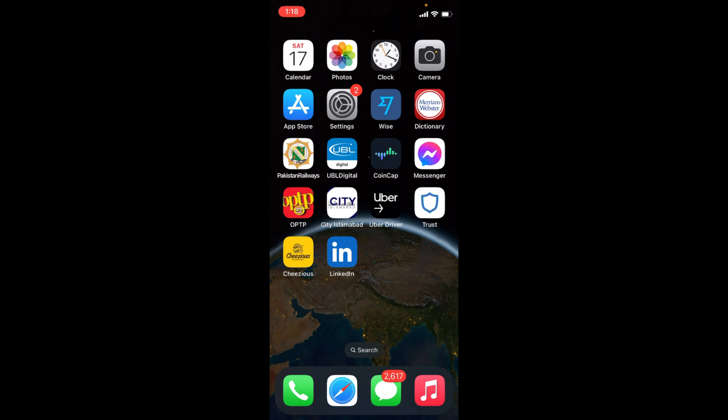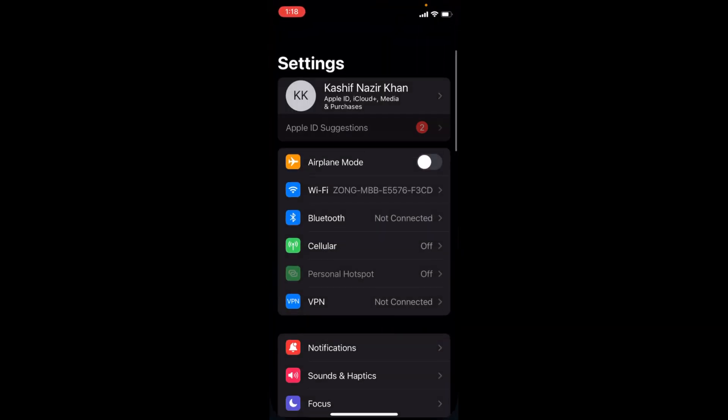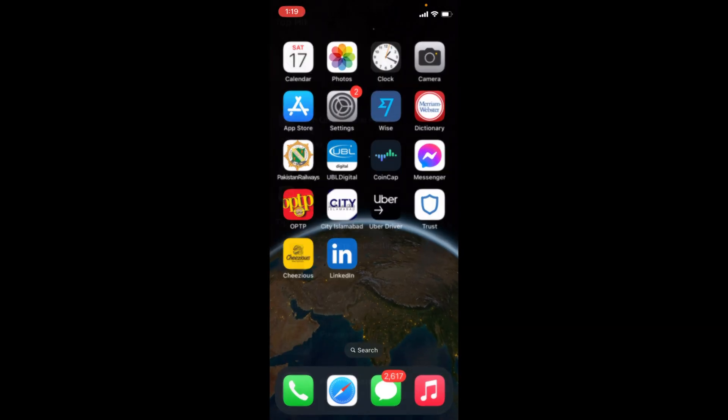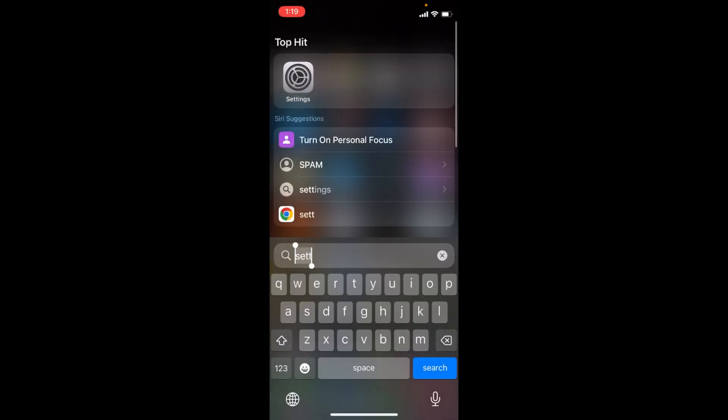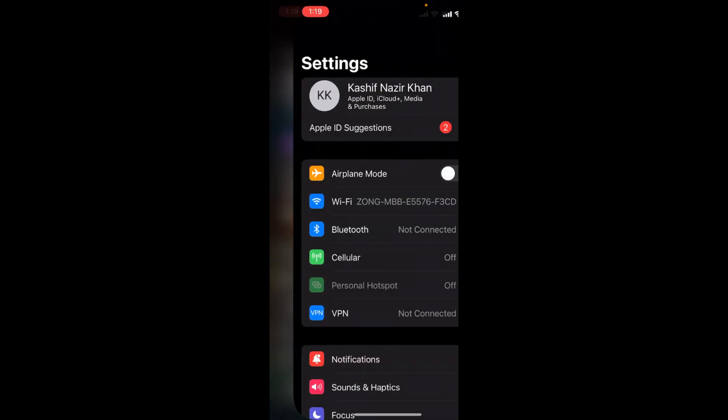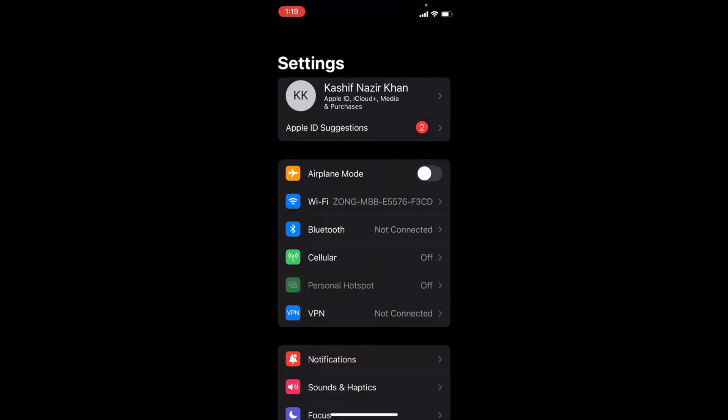To do so, simply go and open up your Settings on iPhone. You can see the Settings gear here, just go and open that. You can also swipe down and search for Settings here and open it from there.